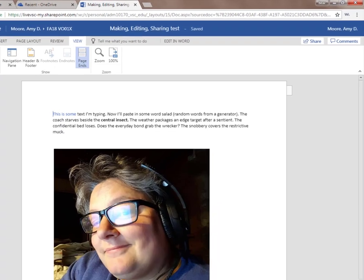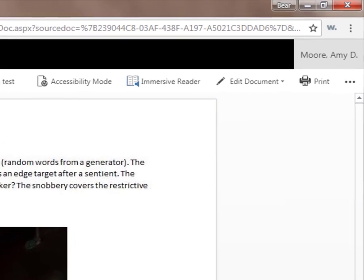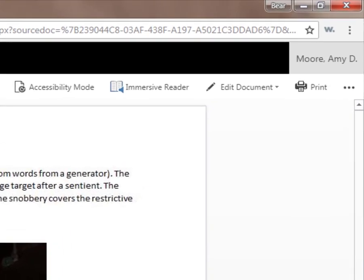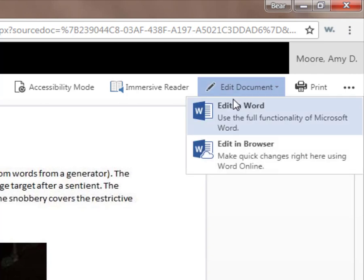If you find yourself in the Reading View of an Office 365 file, you'll need to click on Edit Document, and choose the environment you want to edit in, online or off.